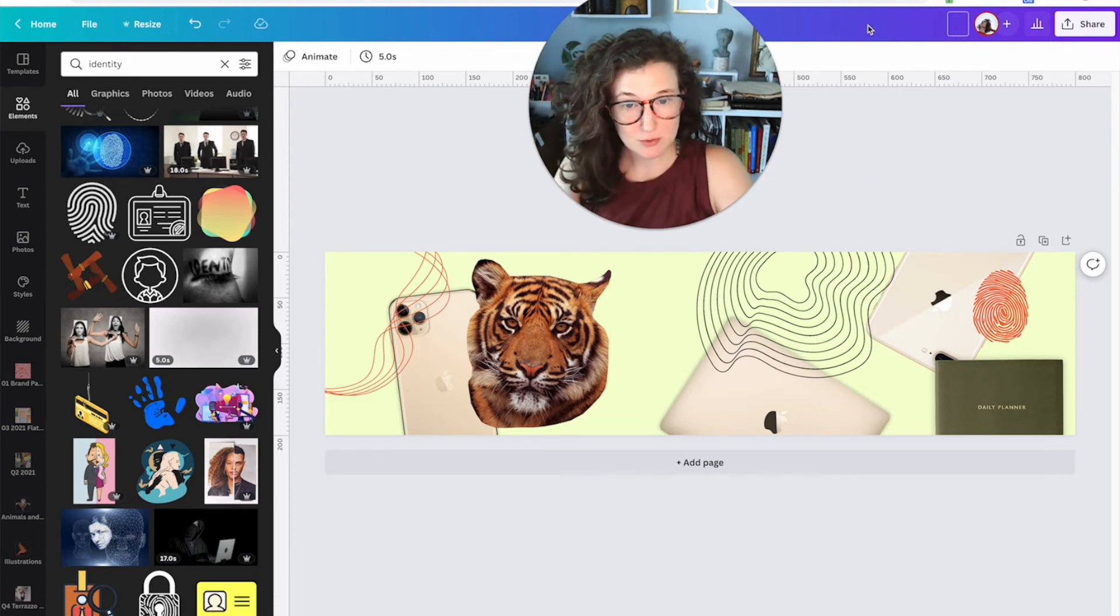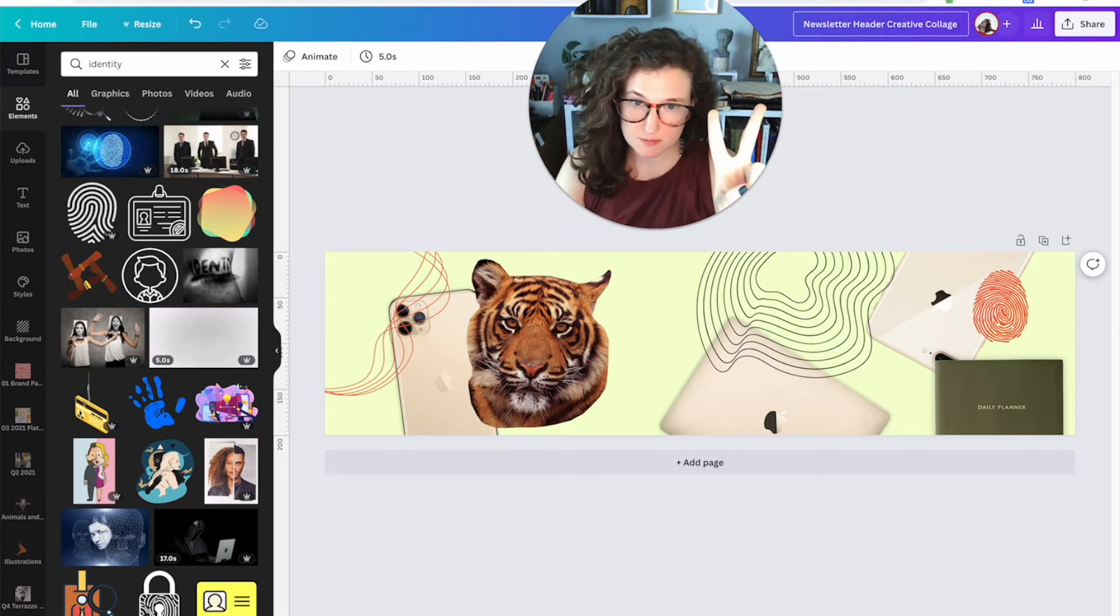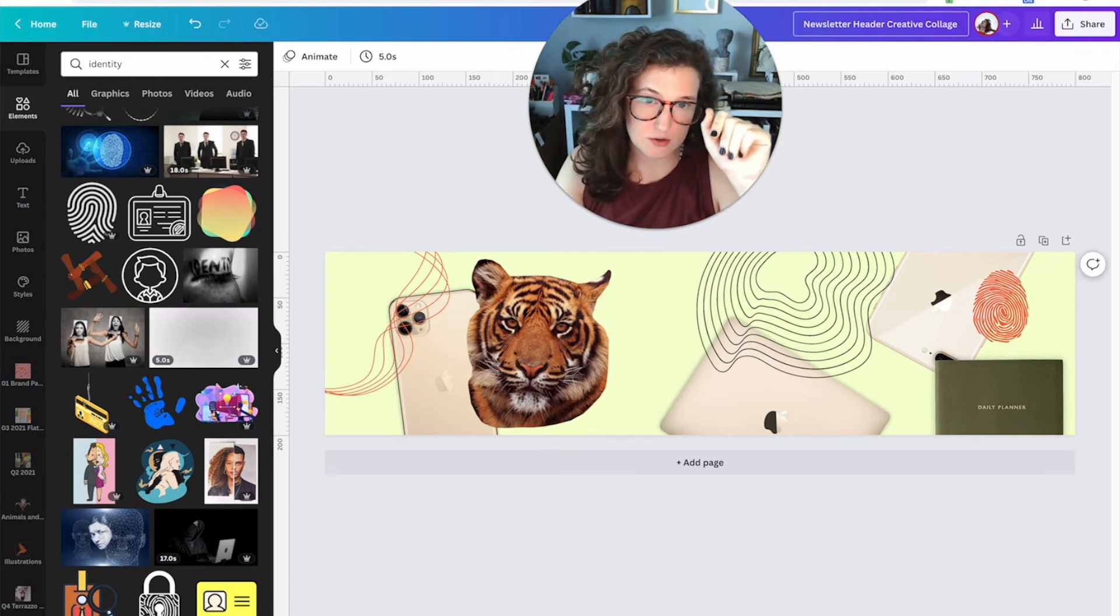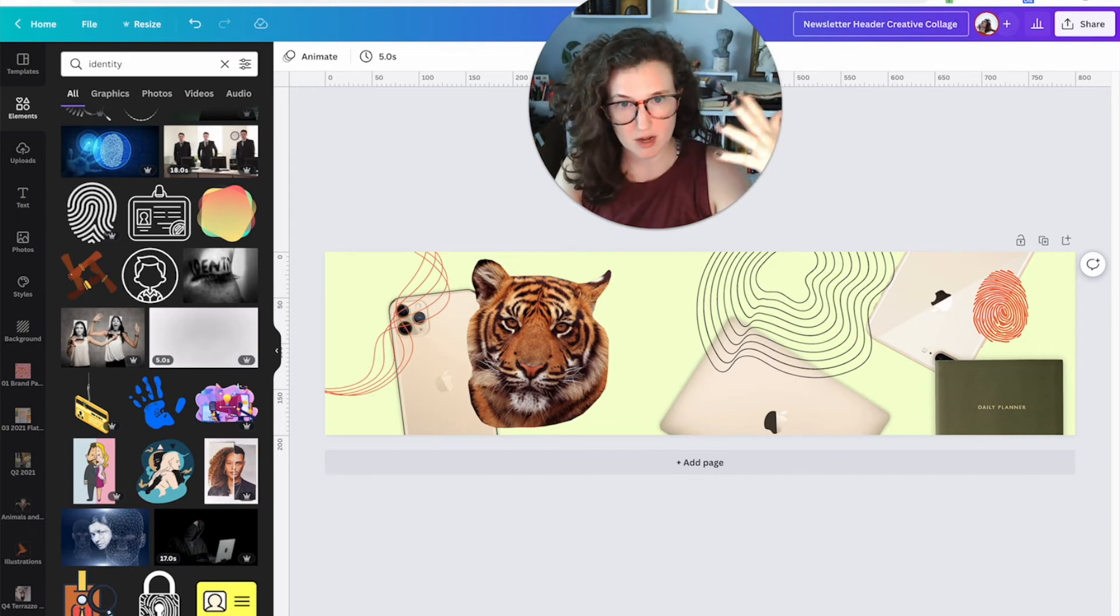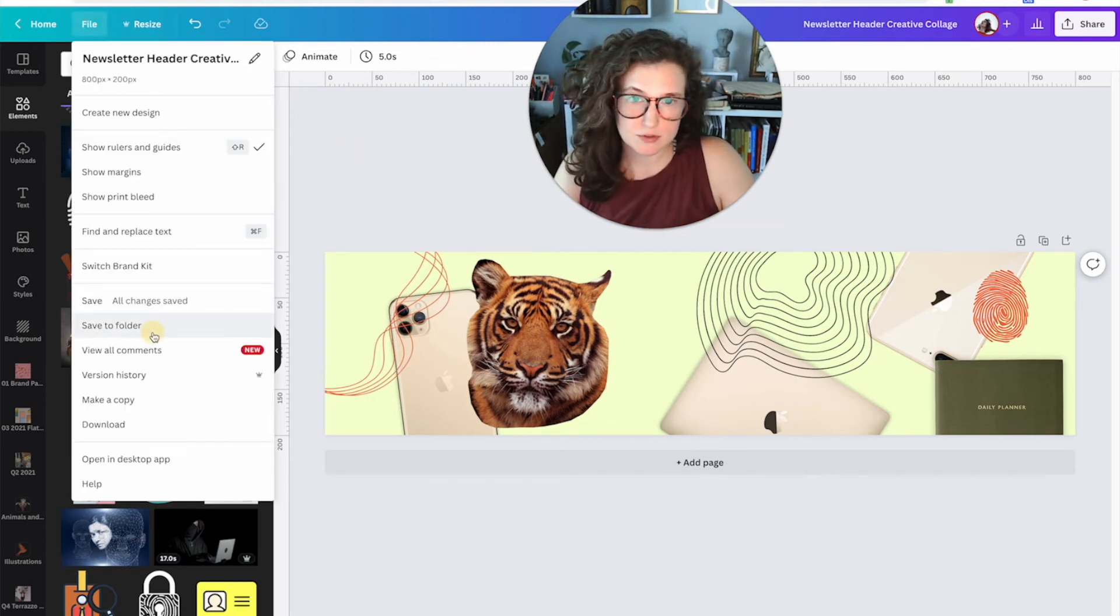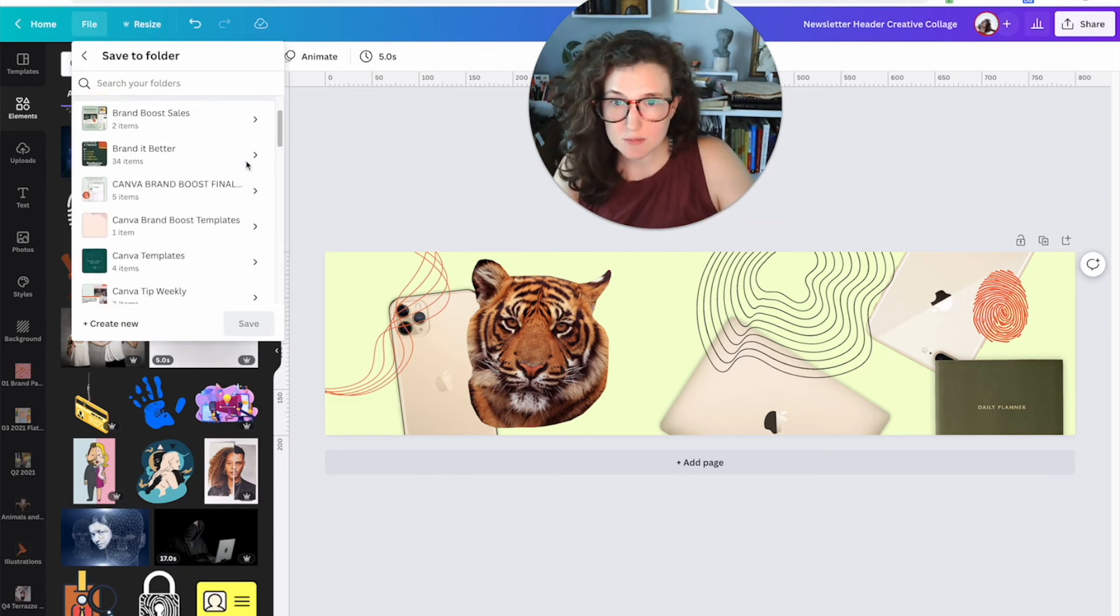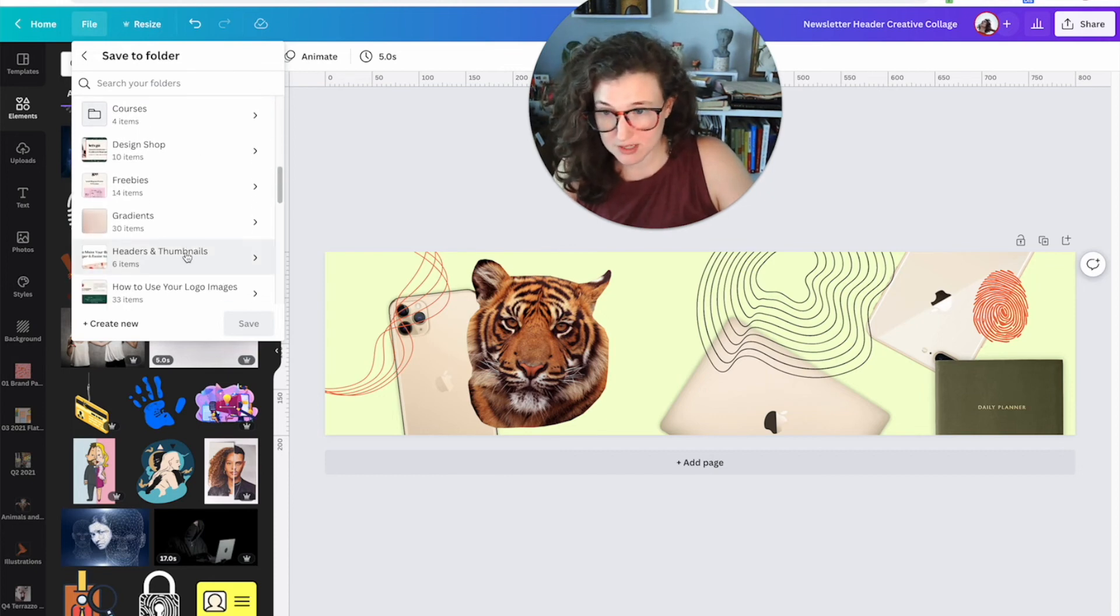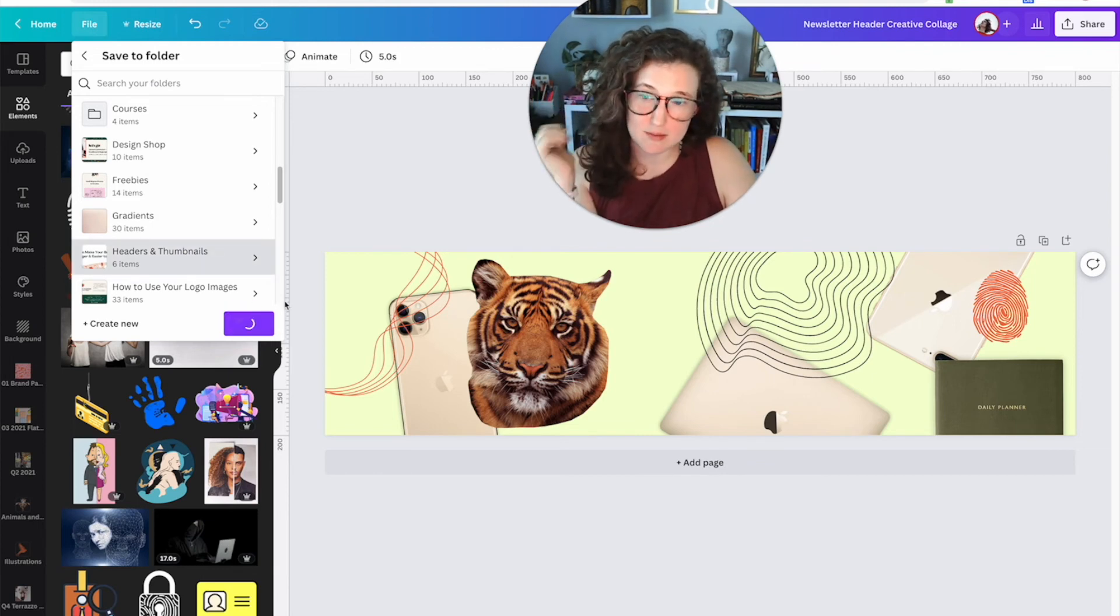Once you're done, give it a title. This is a newsletter header creative collage. Try—here's my two tips for you today. Try to name things with keywords. Don't just say newsletter because you're guaranteed you're going to need to search this later. So try to give it a bunch—newsletter header creative collage. Second thing: immediately, immediately, immediately always save to folder. Always, always, always. Everyone always asks me, Olivia, how do you keep your brand organized? And it's because I put my clothes away as soon as I fold them. So I'm going to click headers and thumbnails because that's where I put all my headers and thumbnails, and I'm going to click save. Done. Now I know exactly where that is. It's going to be super organized later.